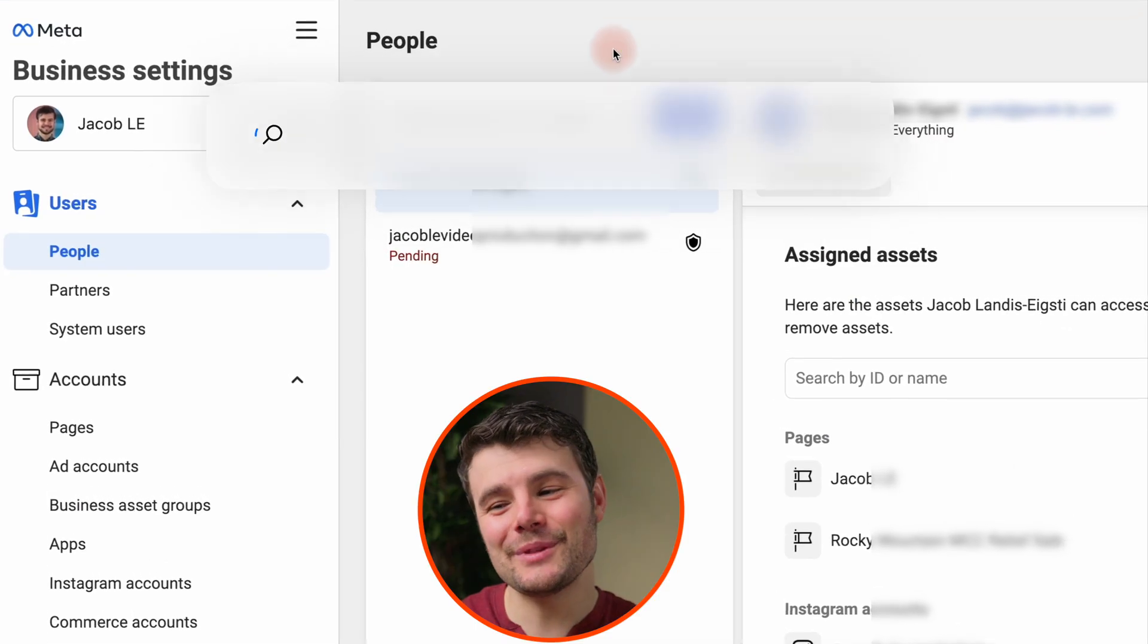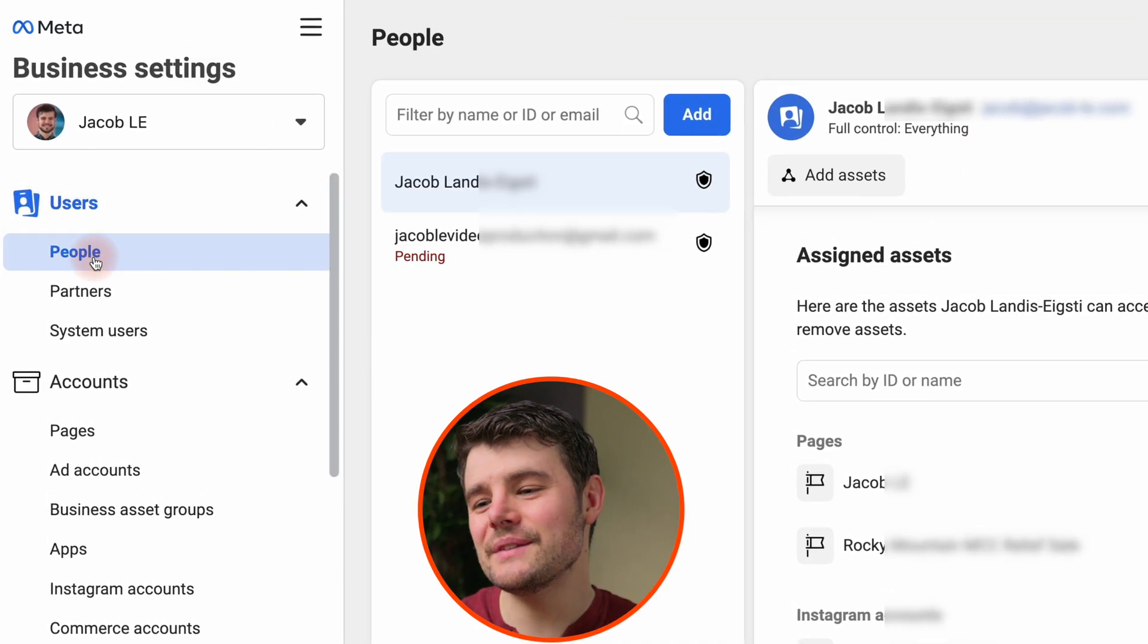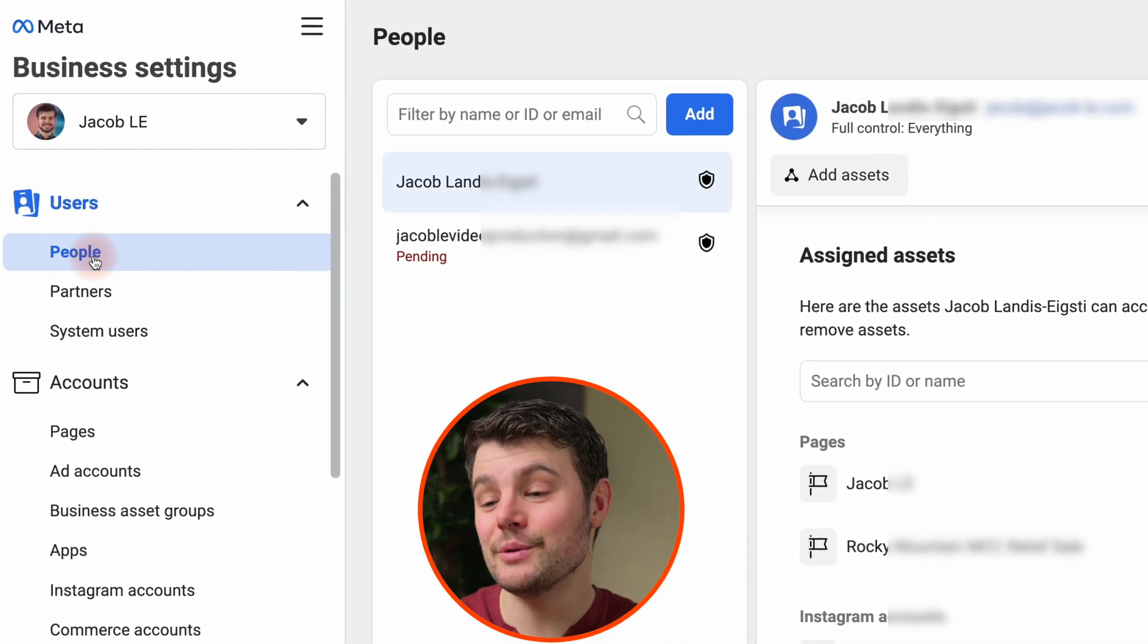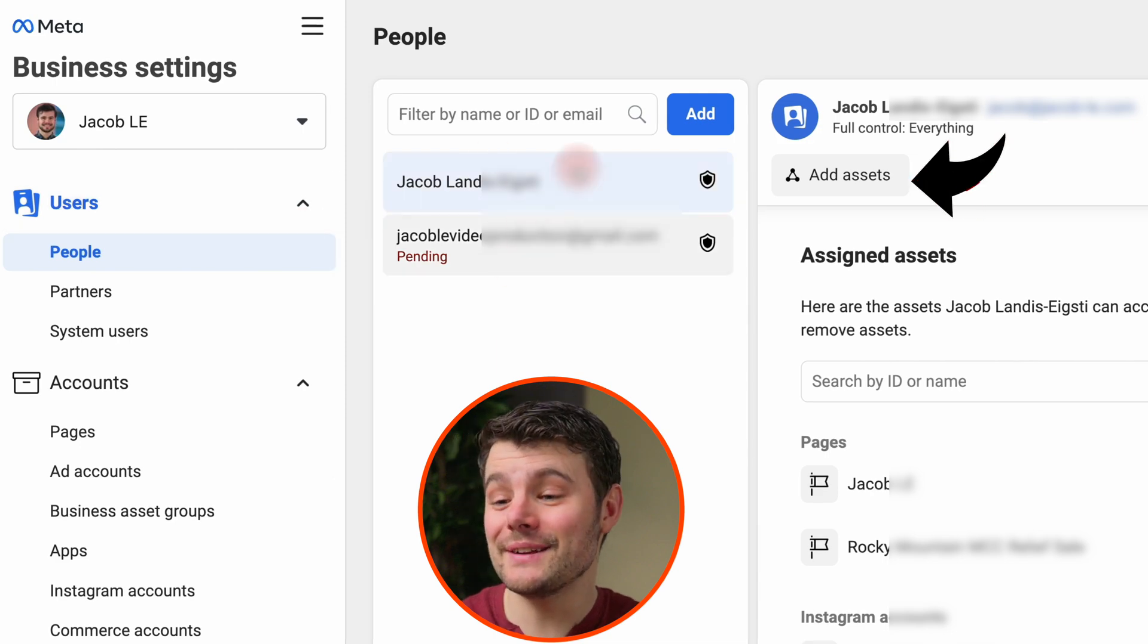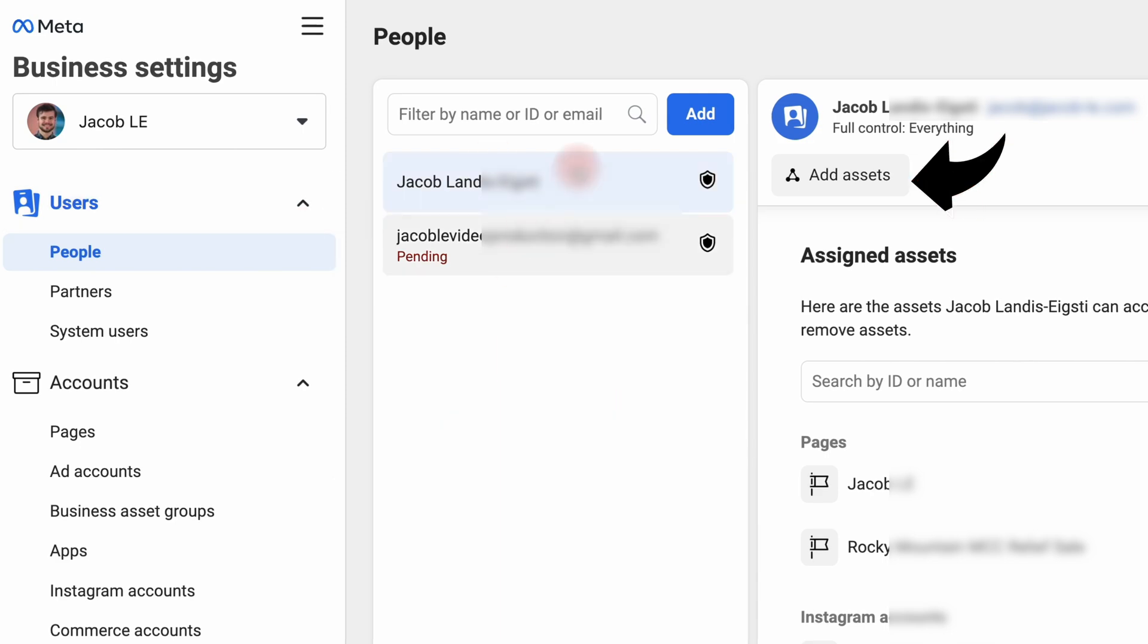To share with a person, look to see if they're already in your business manager. If they're already in your account, select their name and choose add assets.